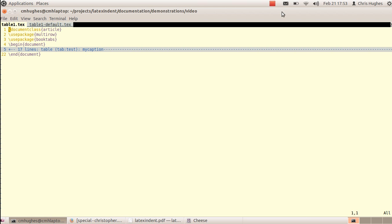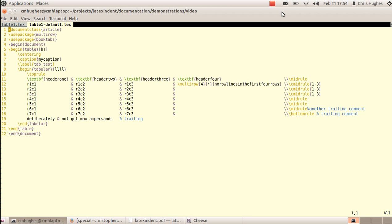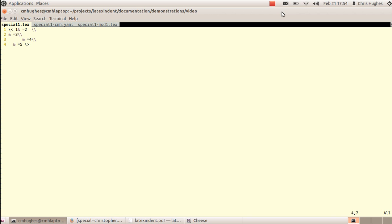LaTeX Indent can also align environments and commands at ampersands — more robustly in version 3. The default output shows all ampersands aligned. Another exciting feature is the ability to specify so-called special code blocks. Here is a code block that starts with a backslash followed by a less-than symbol, and ends with a backslash followed by a greater-than symbol, which you can tell LaTeX Indent to process as a special block.